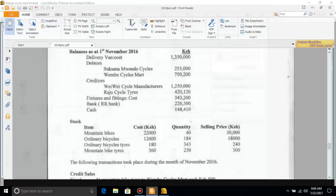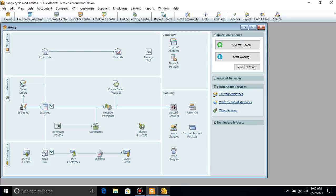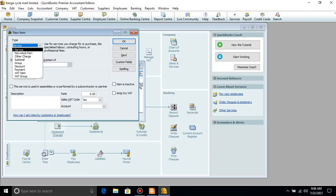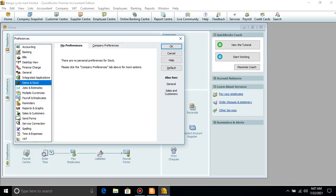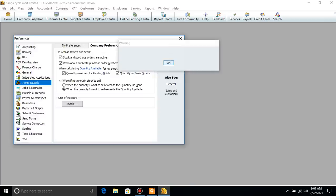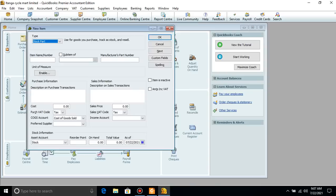We are done entering balances. We still have stock. For stock, go to Items and Services then say New. But when you look, we don't have the stock item type available. Go to Edit > Preferences > Items and Stock > Company Preferences, check the stock option, say OK. Now if we go back to Items and Services and say New, we can see stock there.